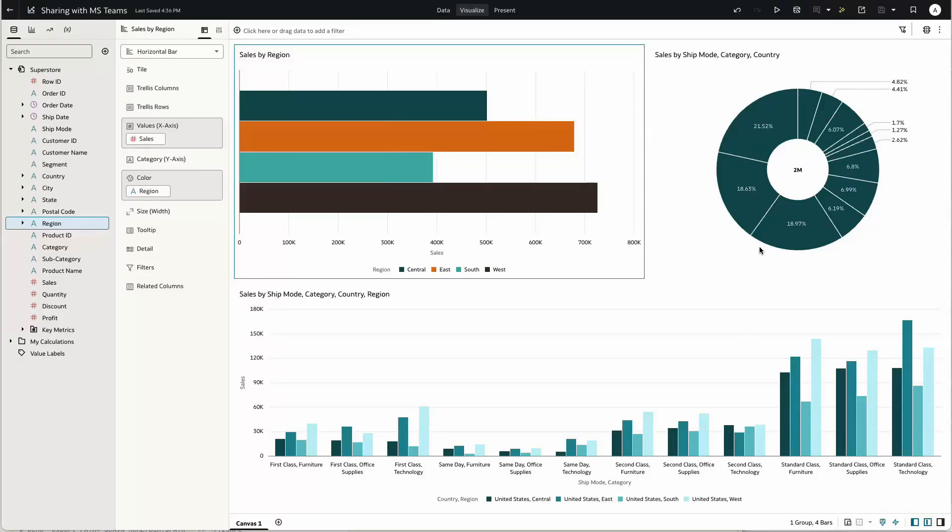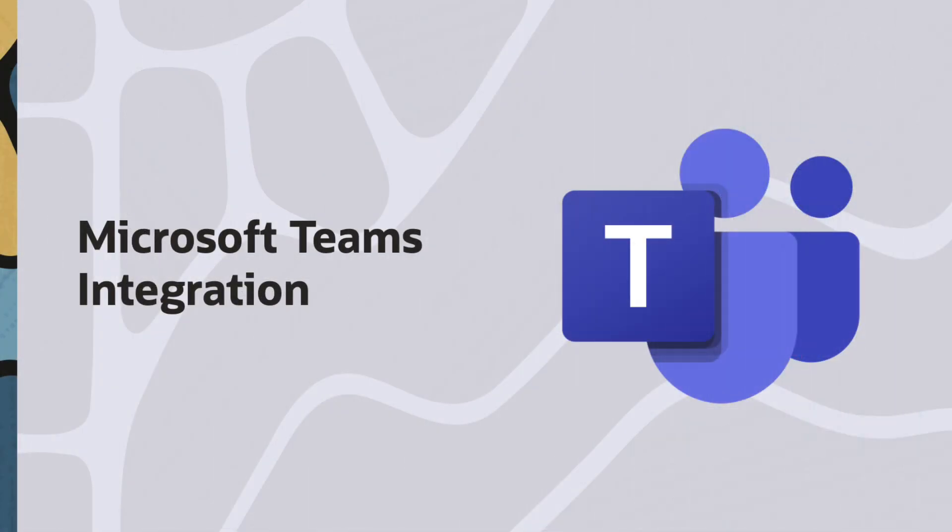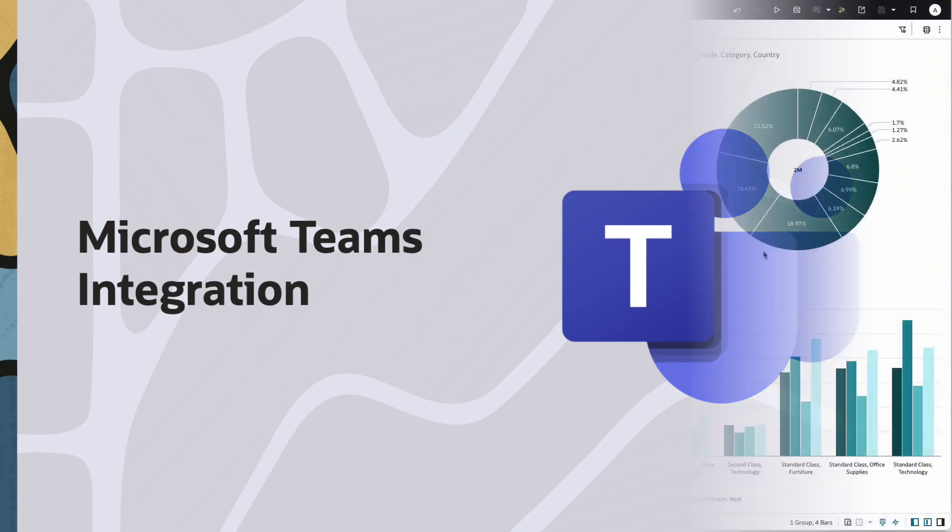Hi, Mike here. I'm going to show you how we can share content from Oracle Analytics to Microsoft Teams.